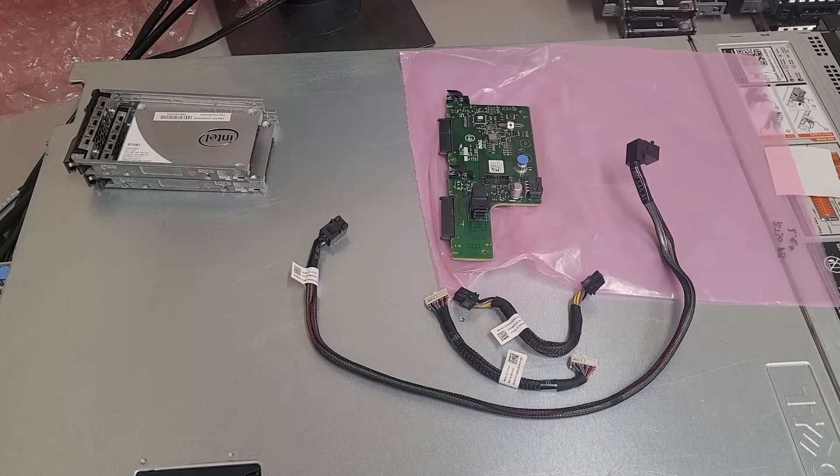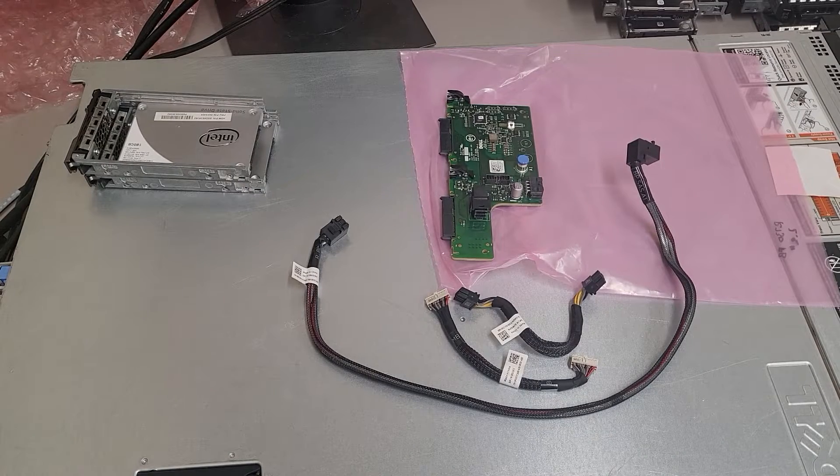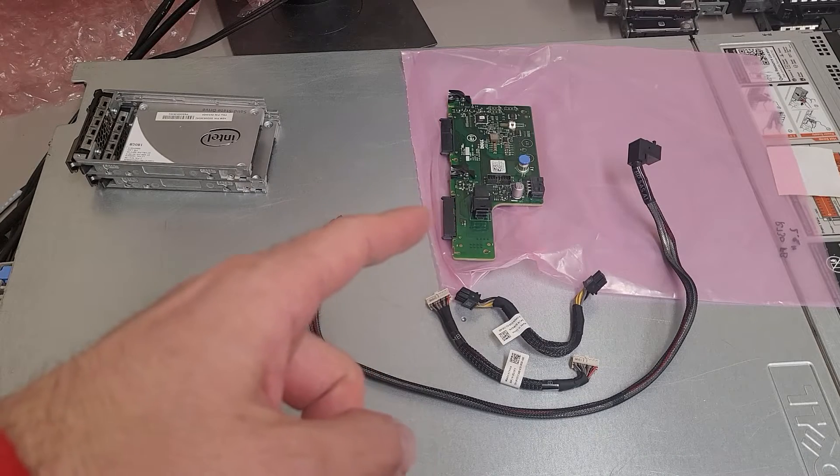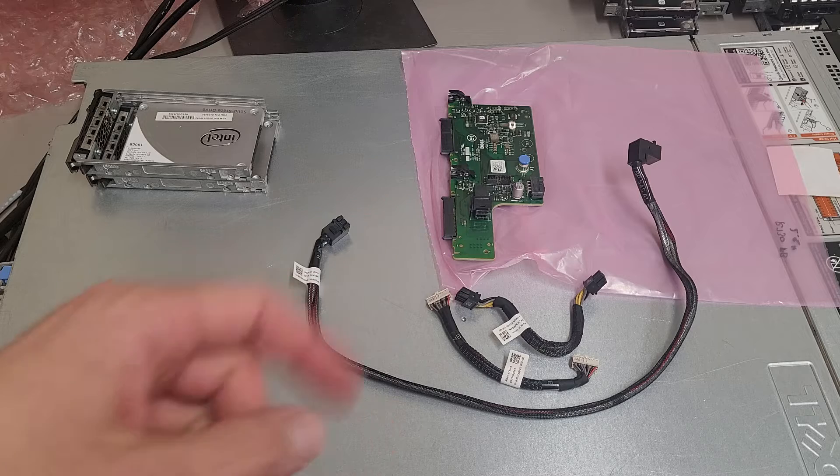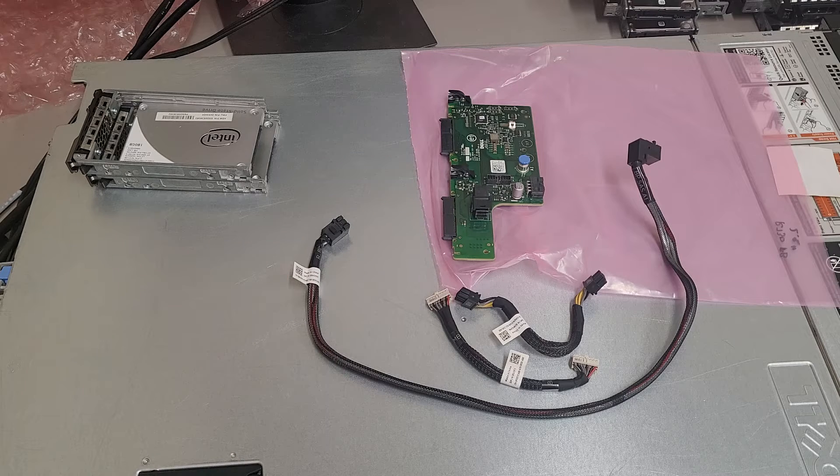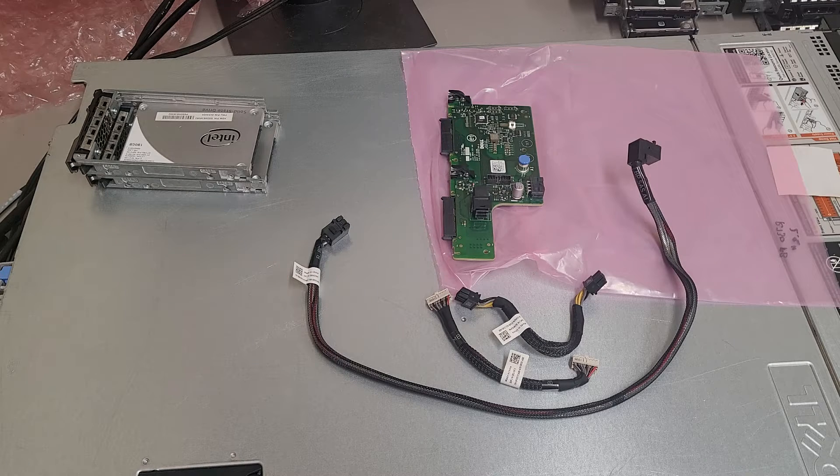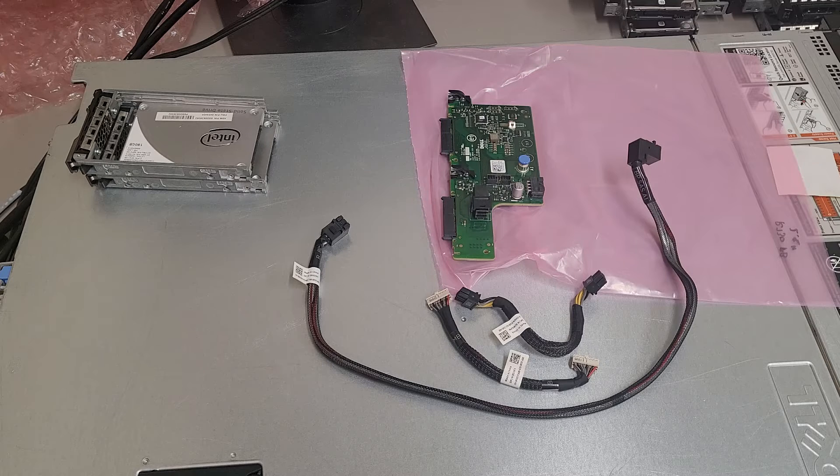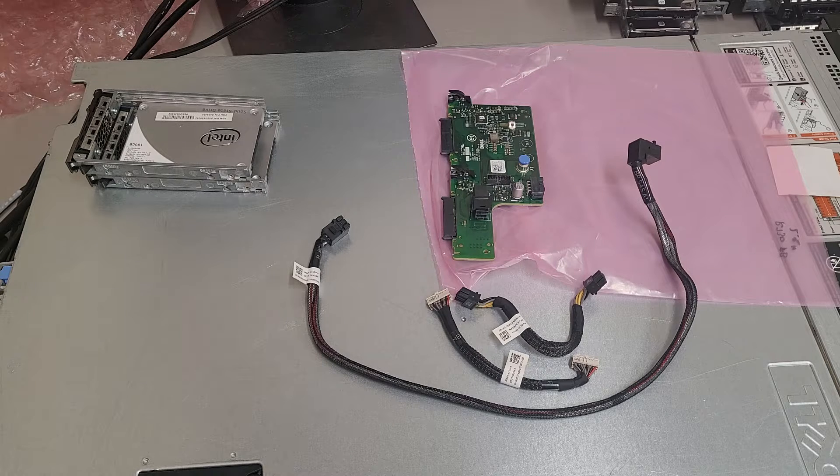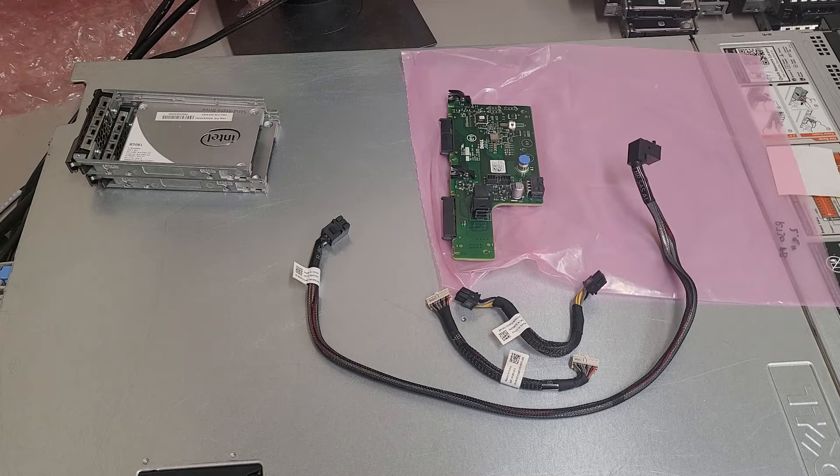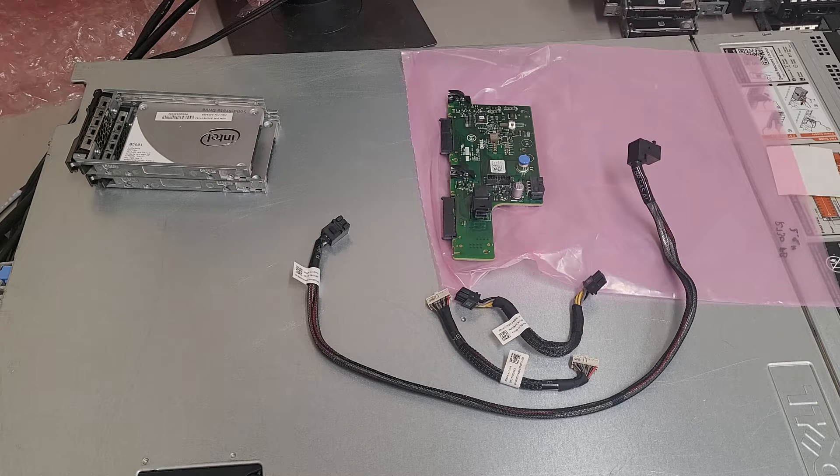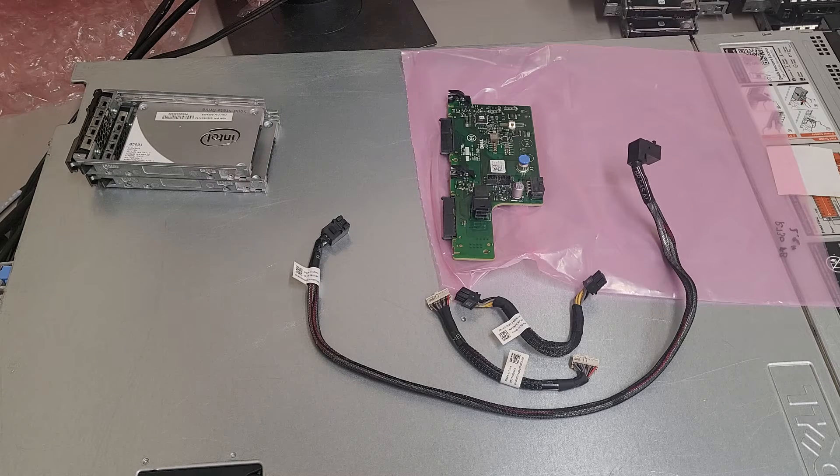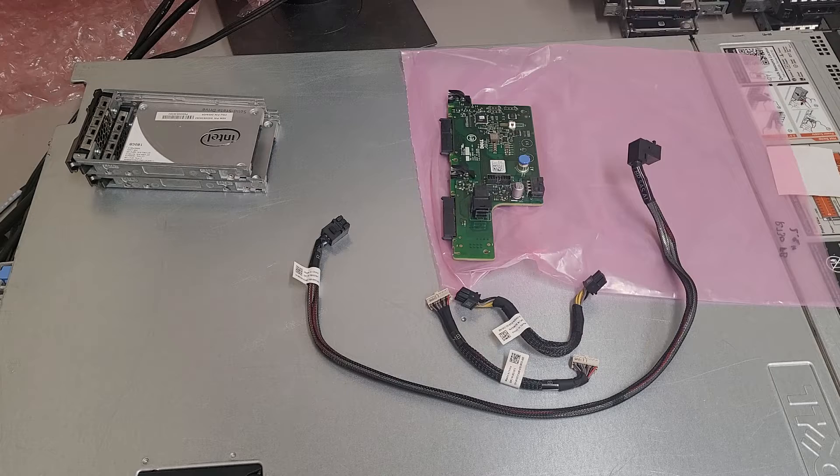This is a video on how to add the flex bay to your R730XD system. I cannot find a specific tutorial for this, although it should be fairly similar to the R720. I will put a link in the description to a tutorial on how to install the R720XD flex bay if you have that model.